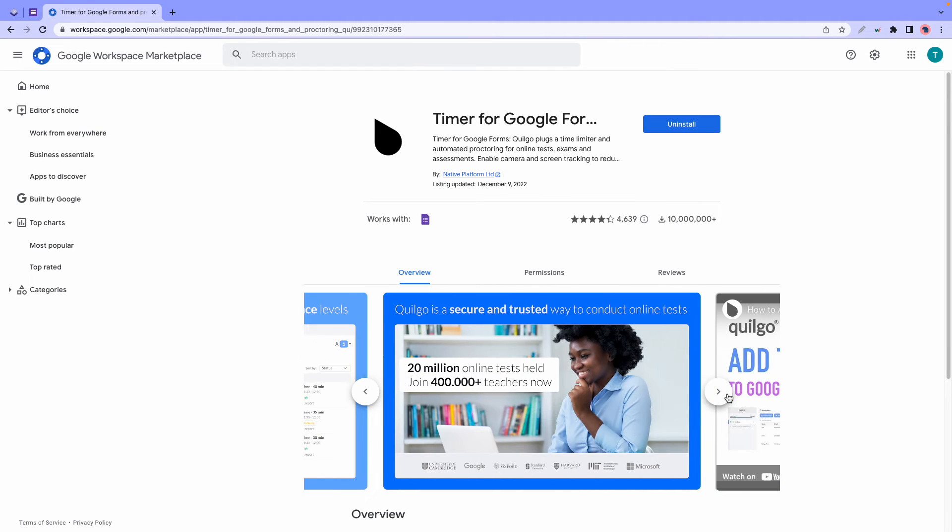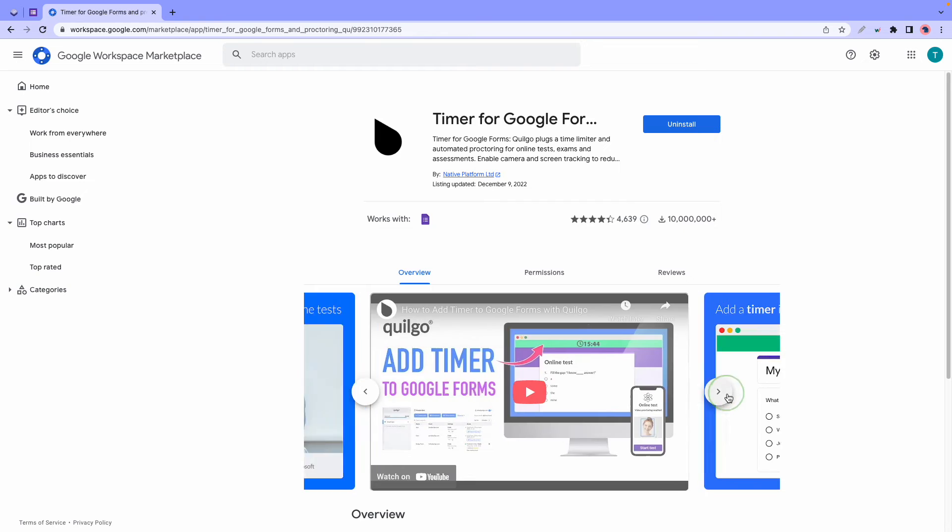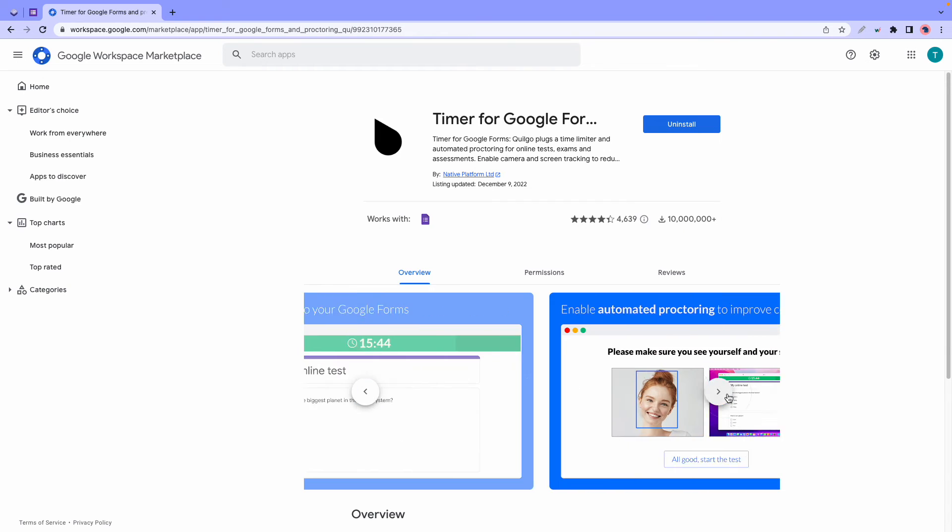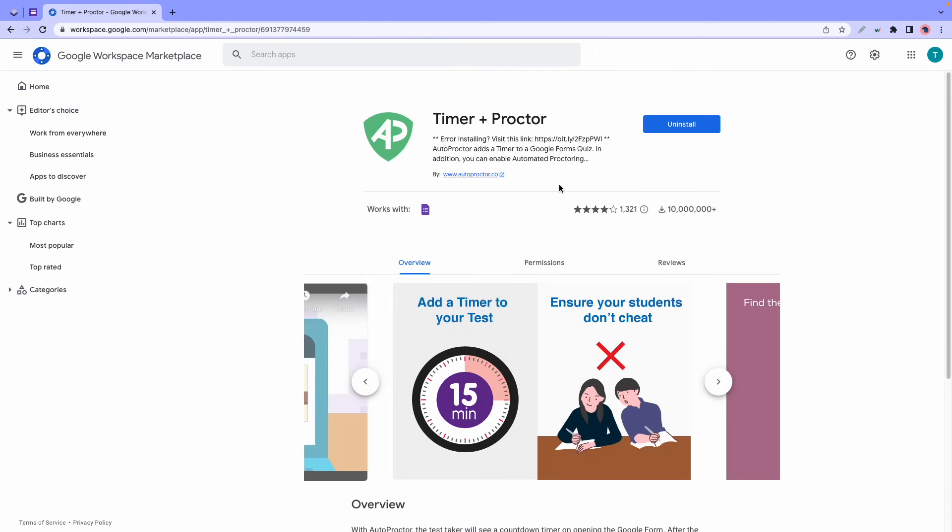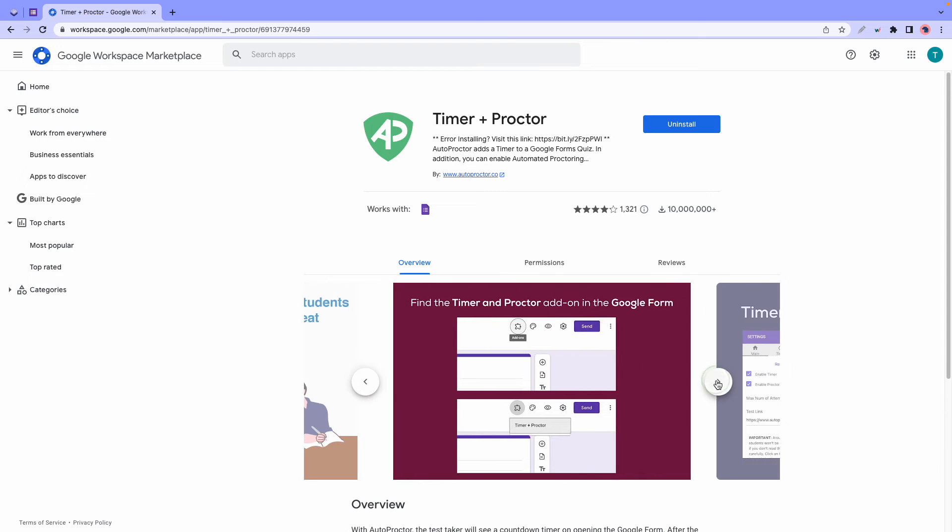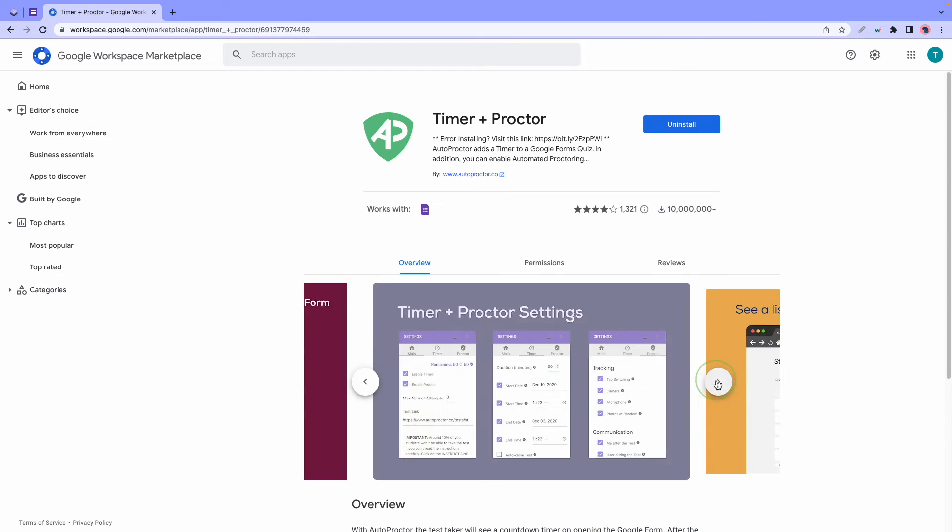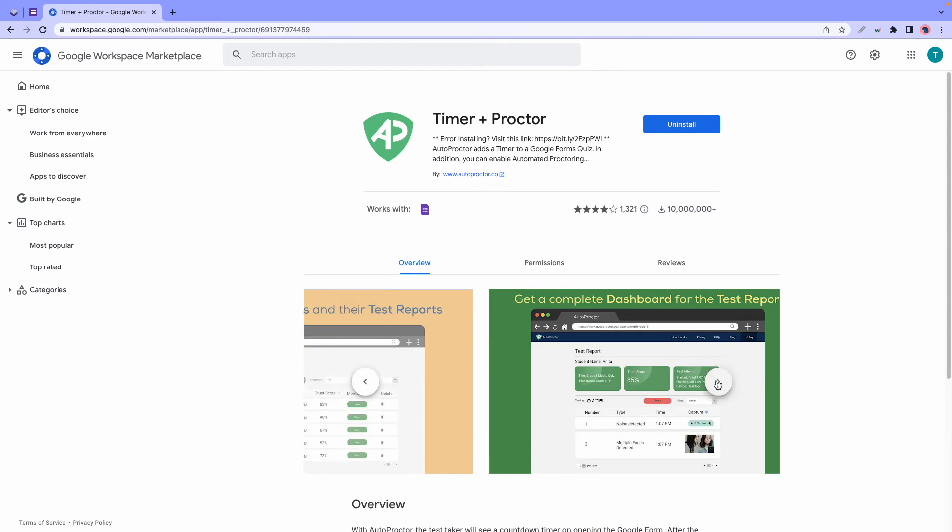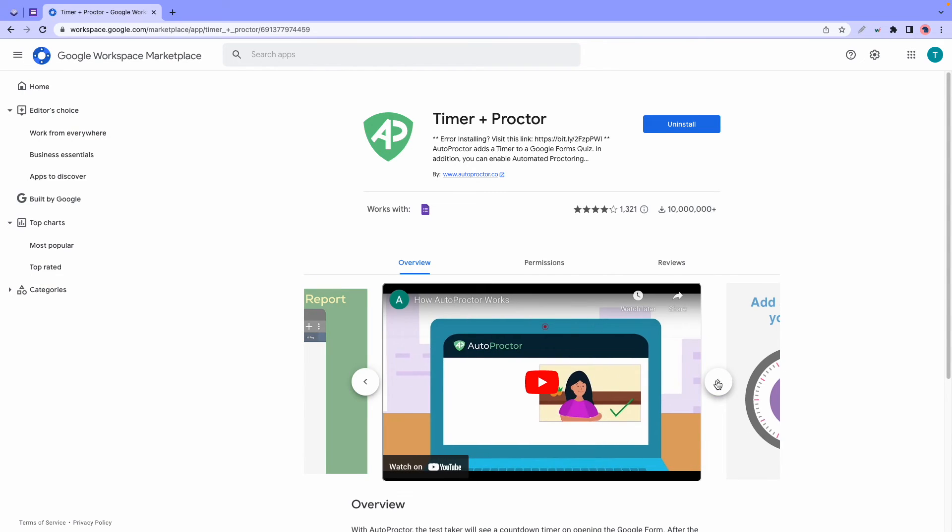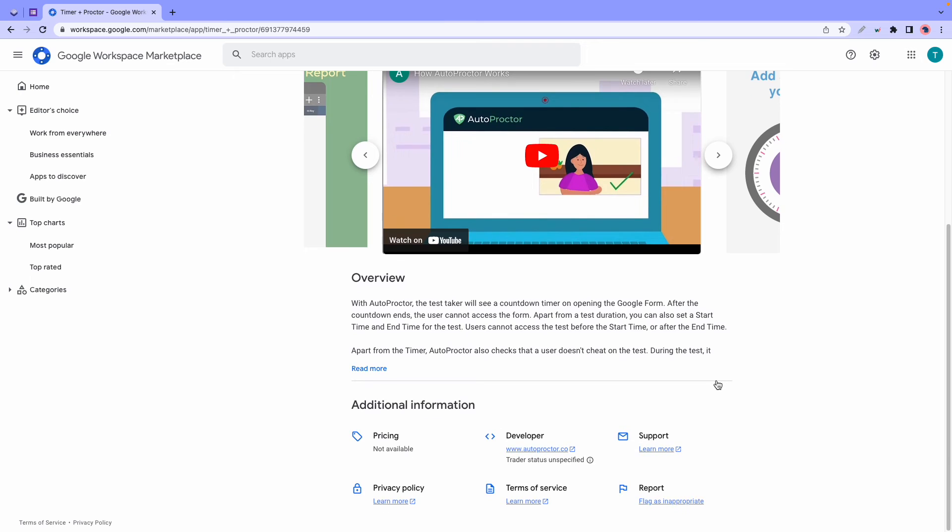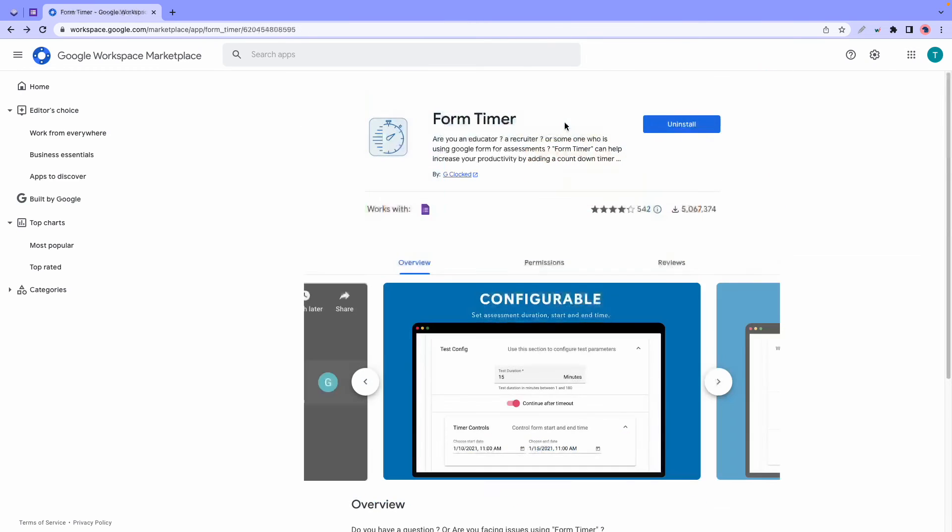At number five we have Timer Plus Proctor. This add-on is also known as Auto Proctor, and it's a timer add-on for Google Forms with an automated proctoring function. It also lets you set a start and end time for your tests as well as a deadline for users, so basically you can prevent users from taking a test before or after a specific time.